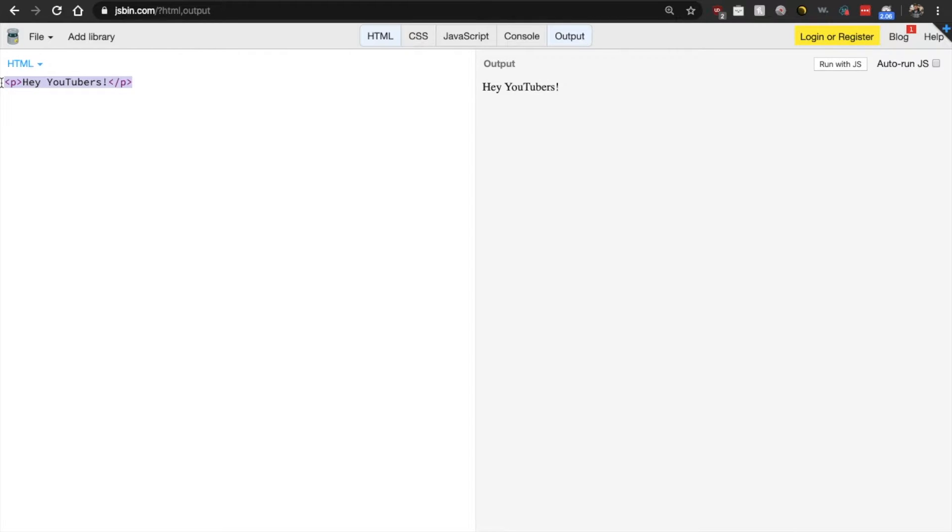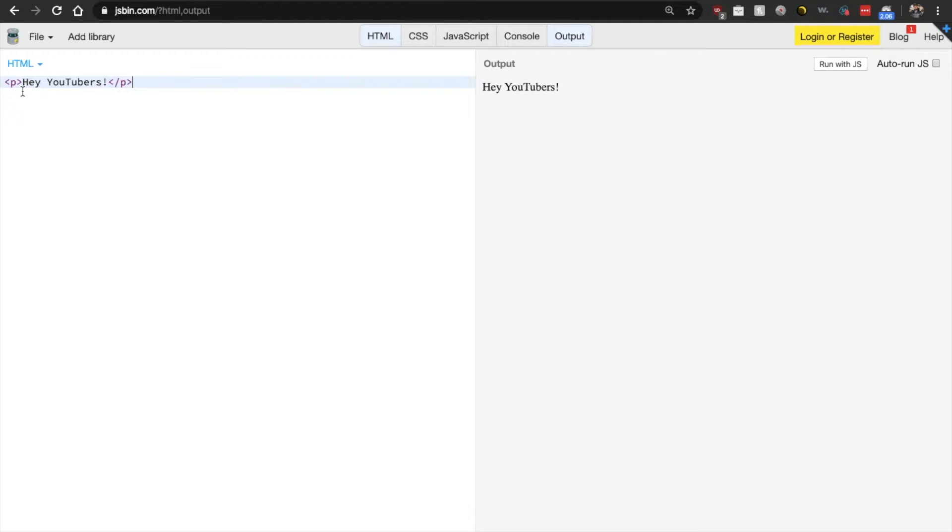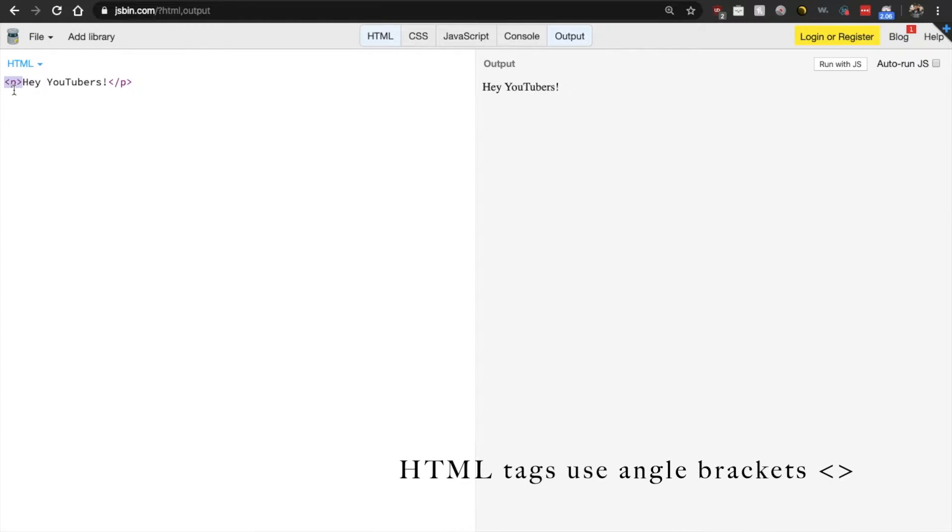So anytime that you want to add some text content to your web page, you will typically be using a P element. Now in this element, our opening tag has the name of the element wrapped in angle brackets. And this is the opening tag and the name of the element is this P here.